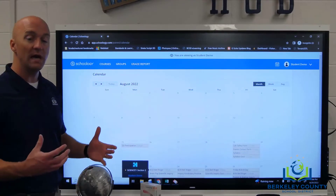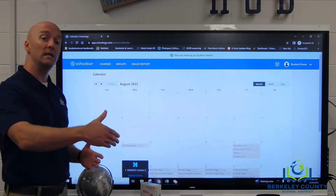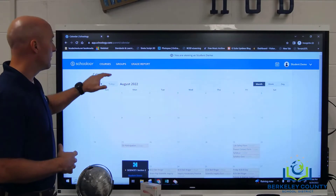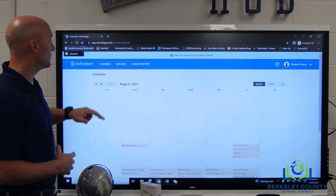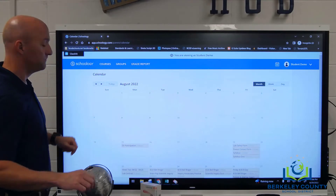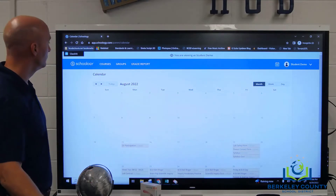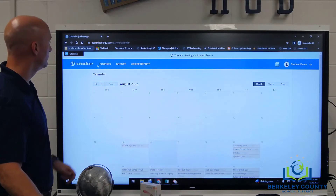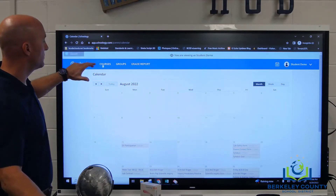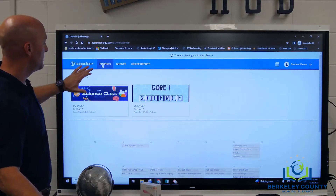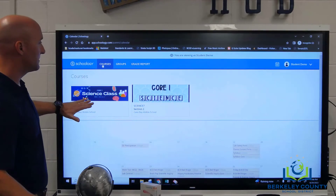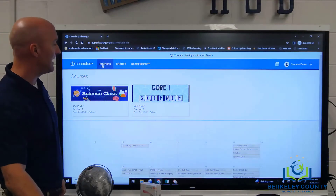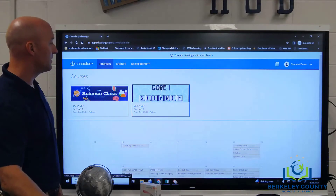Now I want to show you how to actually go into your child's class that they're enrolled in. We're going to go up here to Courses, which drops down a list of the classes, and we'll go ahead and pick the class that we want to go into.